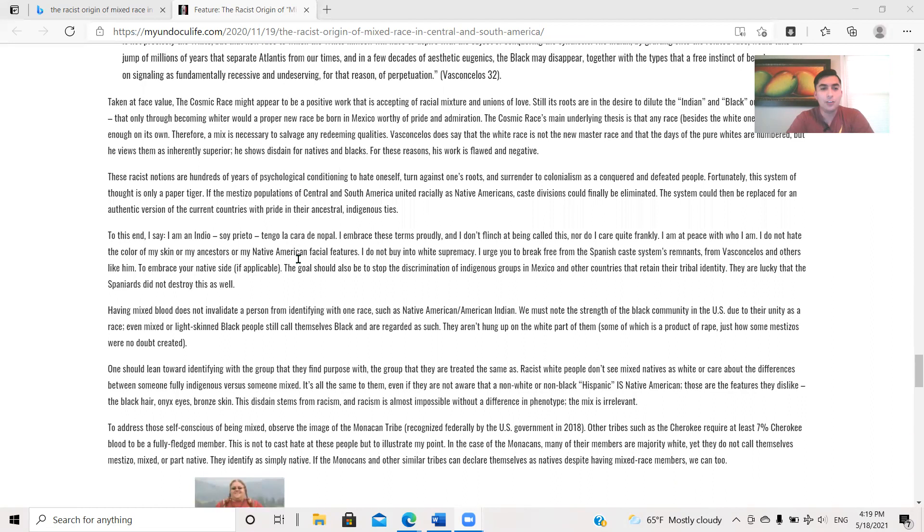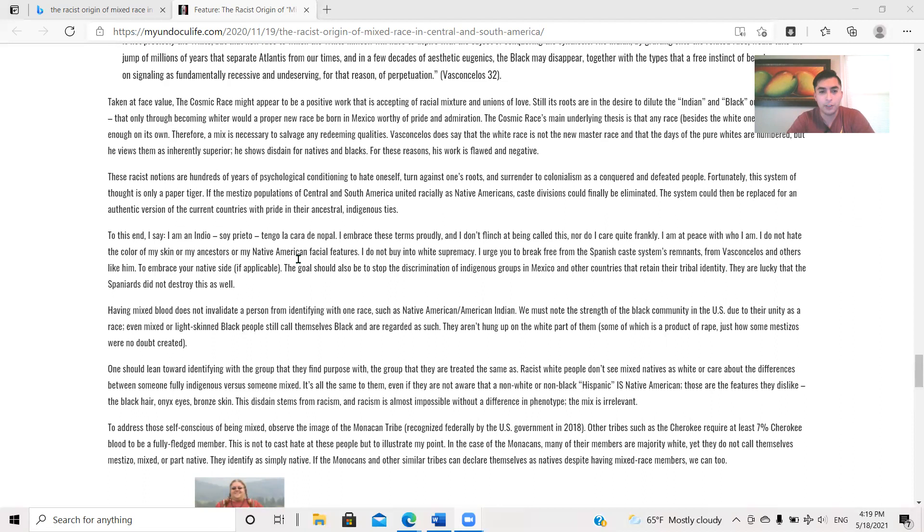Vasconcelos does say that the white race is not the new master race and that the days of the pure whites are numbered, but he views them as inherently superior. He shows disdain for natives and blacks. For these reasons, his work is flawed and negative. These racist notions are hundreds of years of psychological conditioning to hate oneself, turn against one's roots, and to surrender to colonialism as a conquered and defeated people. Fortunately, this system of thought is only a paper tiger. If the mestizo populations of Central and South America united racially as Native Americans, caste divisions could finally be eliminated. The system could then be replaced for an authentic version of the current countries with pride in their ancestral indigenous ties.